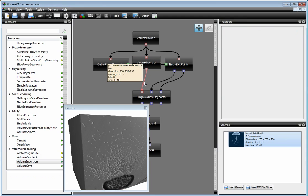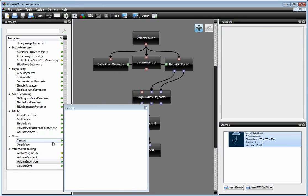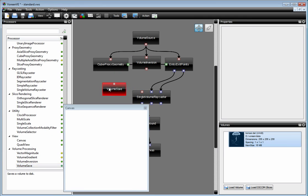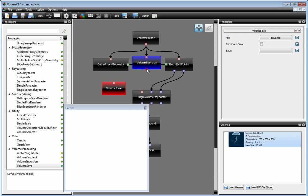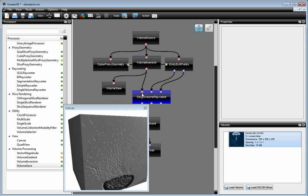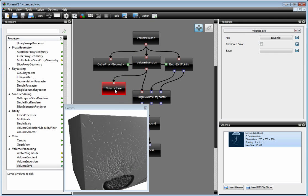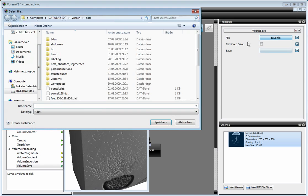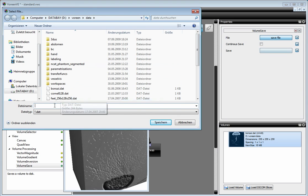If you would like to save this inverted dataset, you can use the volume save processor. Just drag it into the network and connect it here. And you still can connect it to the output. And then you can save this one wherever you would like.